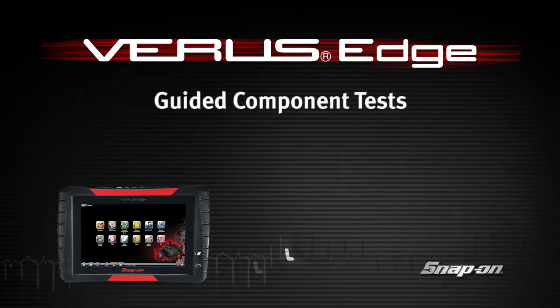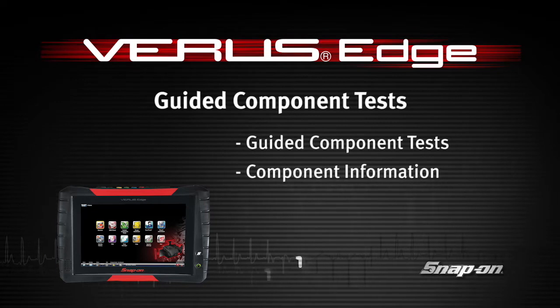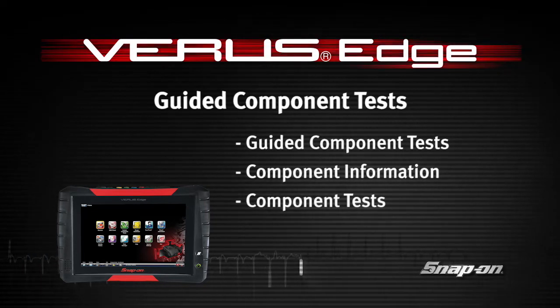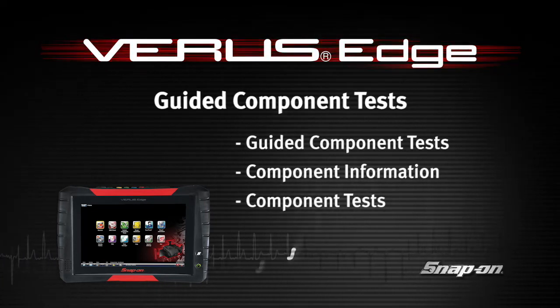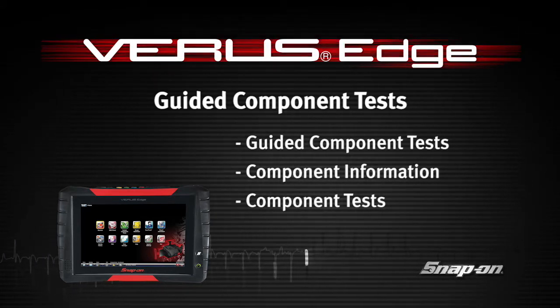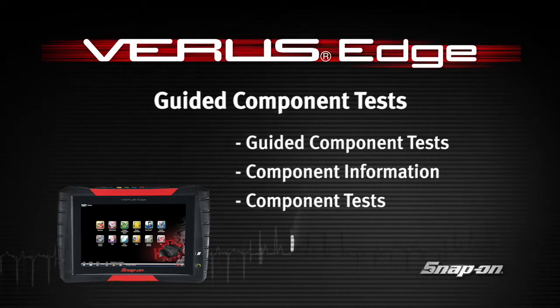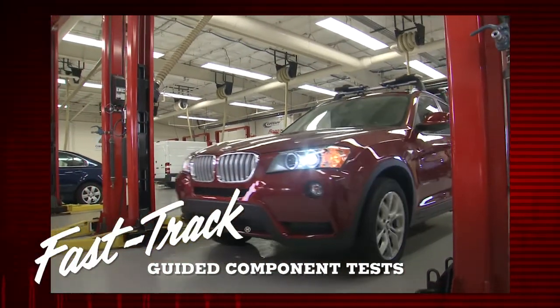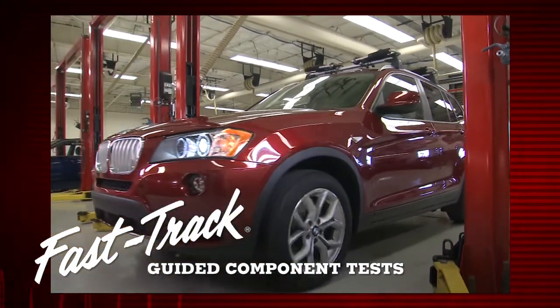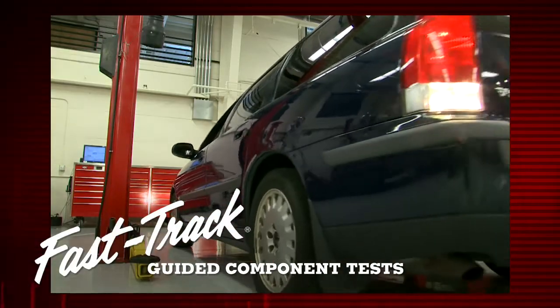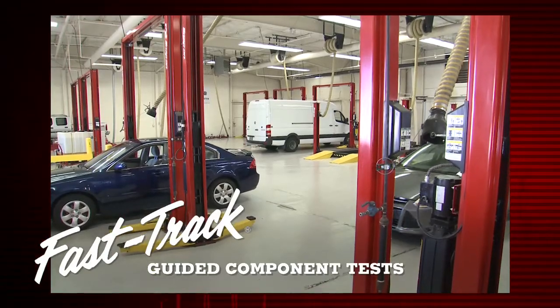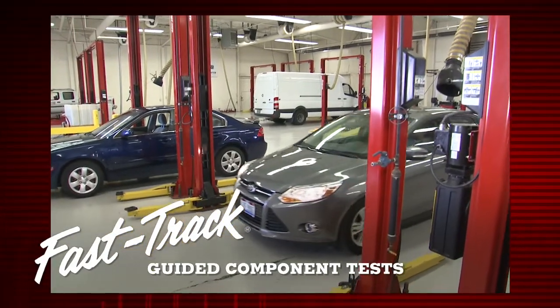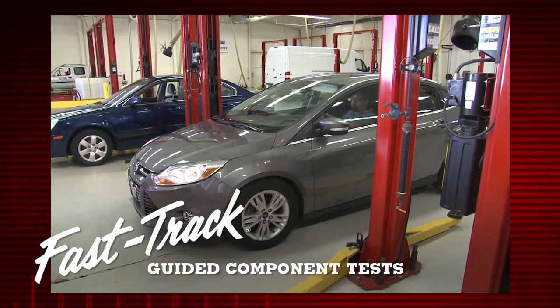Welcome to Snap-on Training Solutions. This module is designed to help you get the most out of your VerisEdge diagnostic tool and covers the powerful information available in guided component tests. Snap-on's exclusive Fast-Track Guided Component Tests include a variety of resources to test automotive components for a confident diagnosis. This avoids replacing the wrong part and the risk of comebacks.